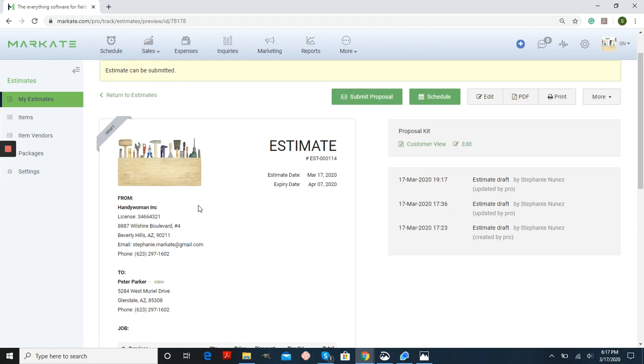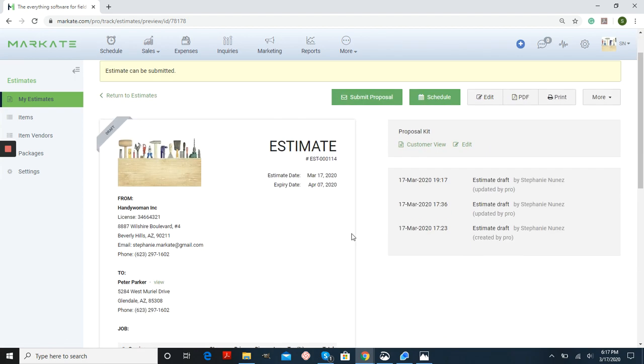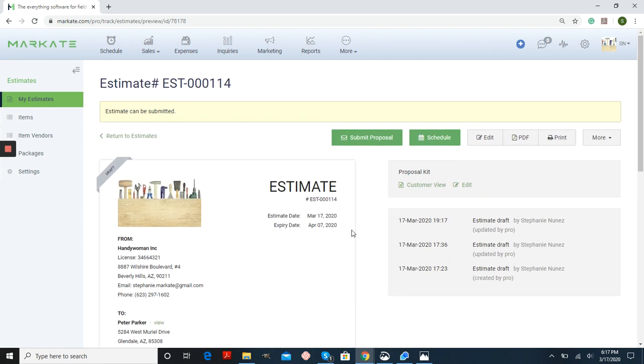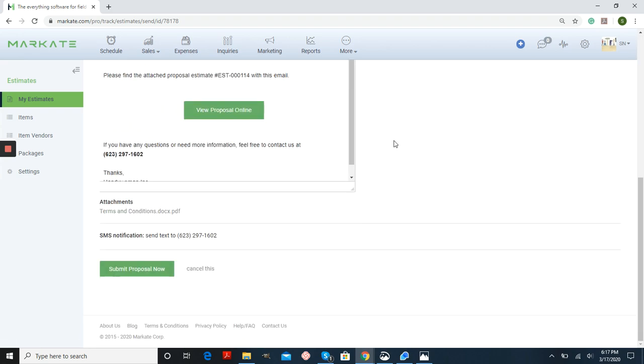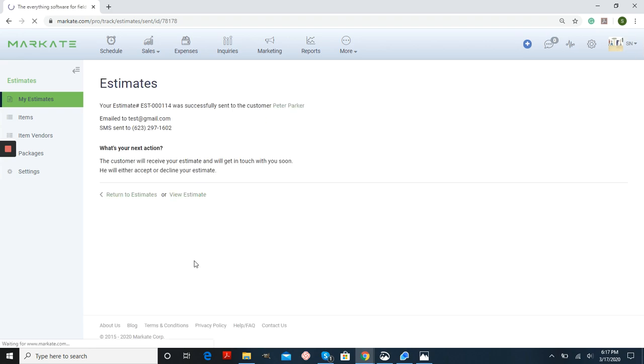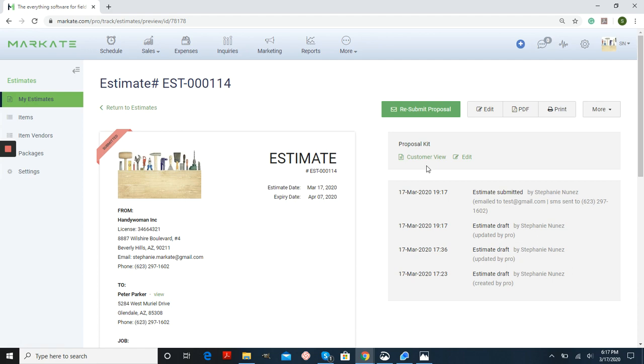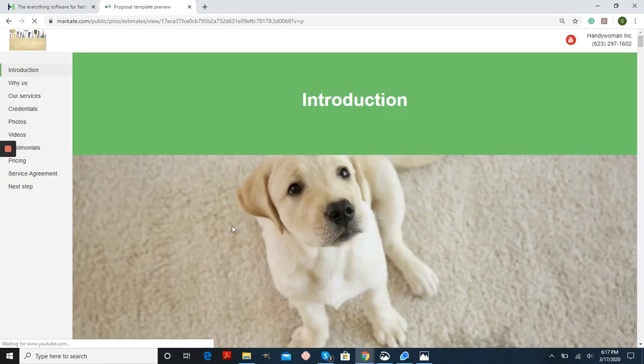So this is what the estimate looks like. But if we want to see what the proposal looks like from the customer's side, we can do customer view. First, we're going to submit the proposal to our customer. So we'll see it exactly as they will. So going back, let's do customer view and then view proposal.